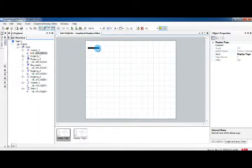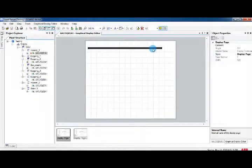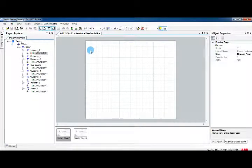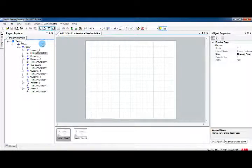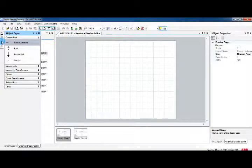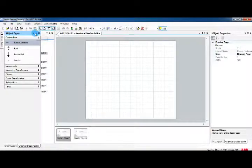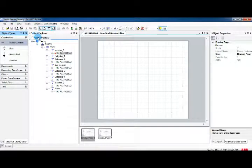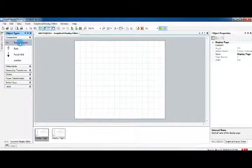In the object type menu you have: Connector, Measurements, Measuring Transformer, Other, Power Transformer, Switchgear, and Text. Click on the sub-menu to expand and see the equipment inside.